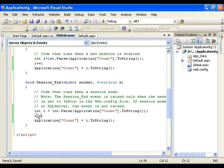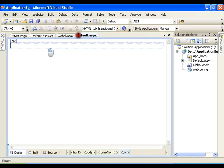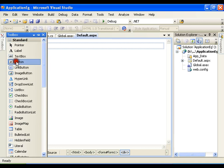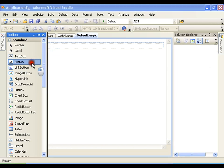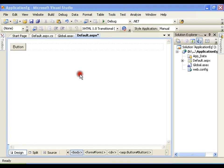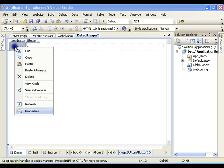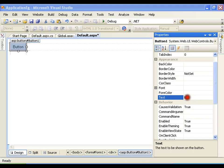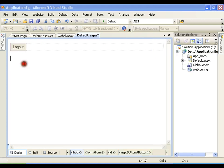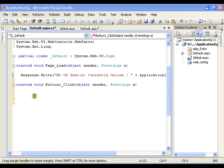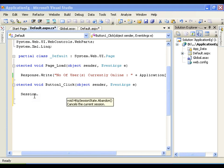However, it is not going to end the session automatically — I need to write that code in a button click event for a logout button. I will add a button and write the text 'Logout'. In the logout button click event I will say Session.Abandon, which is what we have seen in our earlier video.